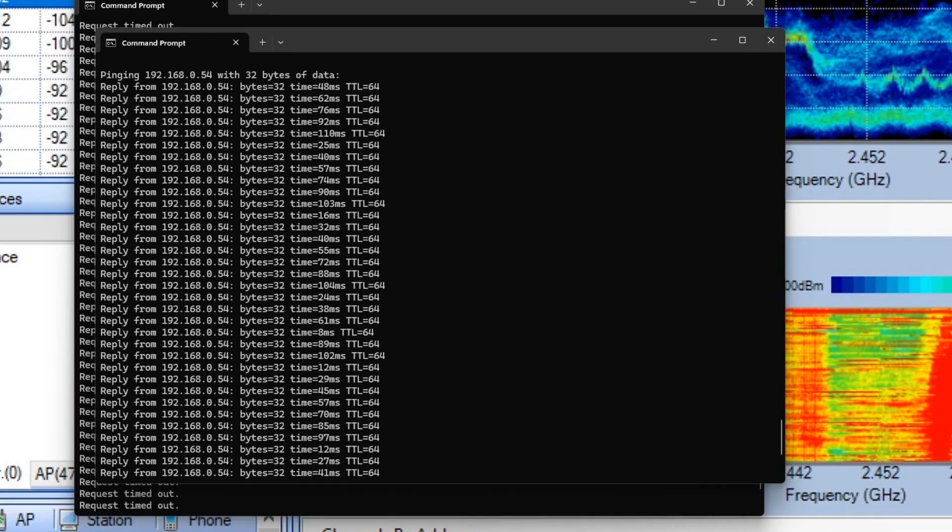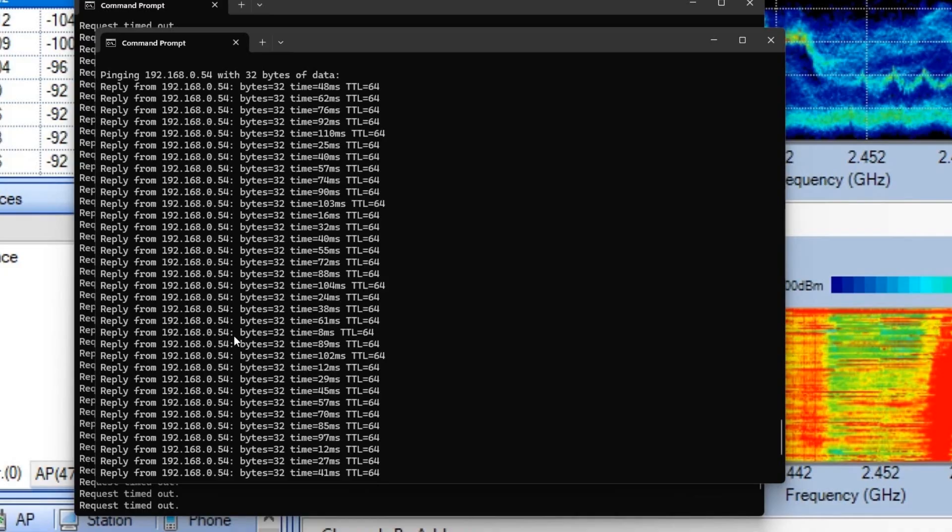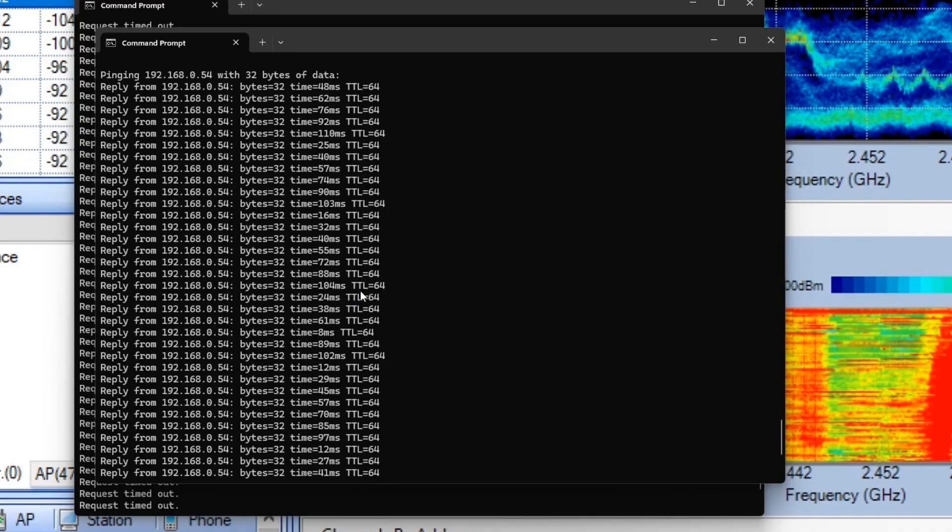During the same time, we also had a ping test running against our sensor that was connected to the same AP as the thermostat, and that was working just fine. As you can see, the millisecond for this is about 48 to 50 to 90, and it never dropped the connection, which told us that the AP was still up and running.